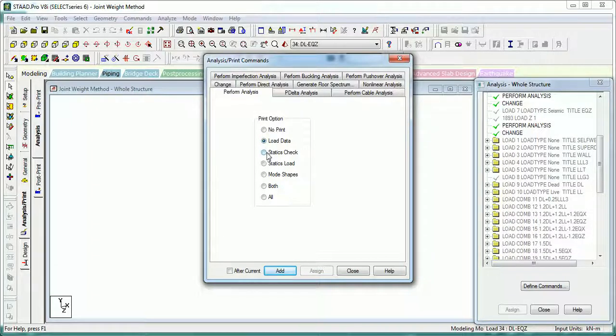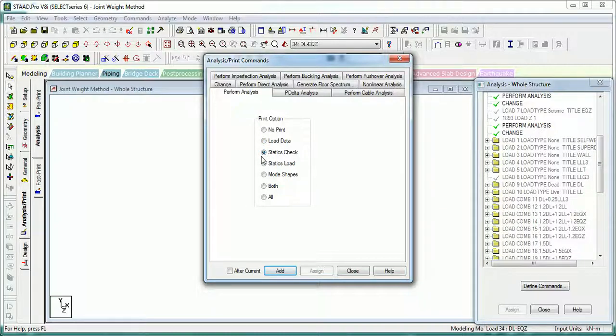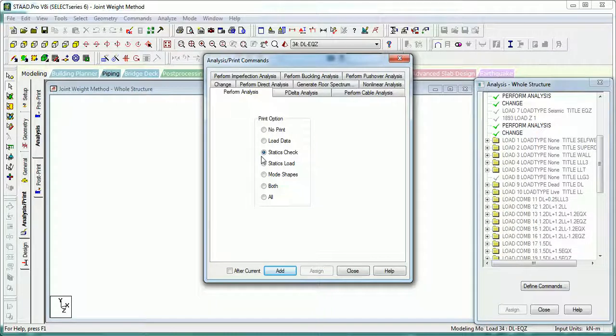If you select Static Check, it provides summation of all loads and gives the reactions summation of all reactions of the structure. With that, it provides moments of all loads and reactions taken around the origin.